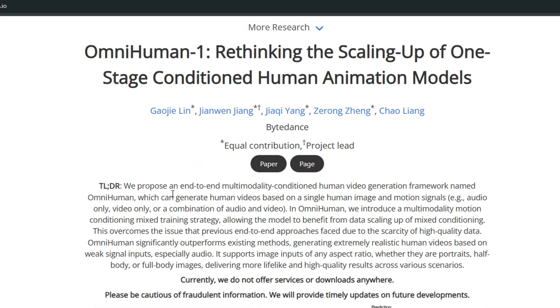Deepfakes are getting so real that you cannot tell the difference between the AI-generated video and the real video. It's mind-blowing. And this new AI tool is called OmniHuman.